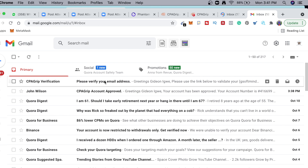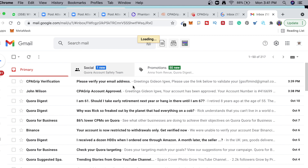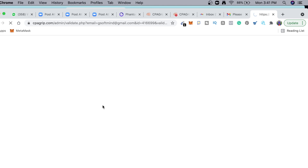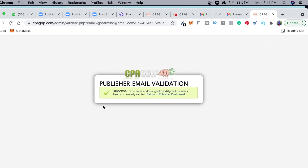I'm going to open this email and verify my account. You can see it says: 'Greetings, please click on the link to validate your email.' I'm going to click on that link to verify or validate our email. And you can see success — 'Your email address has been verified.' I'm going to click 'Return to Dashboard'.